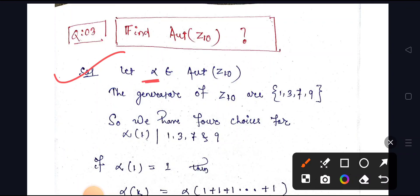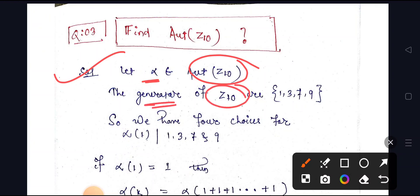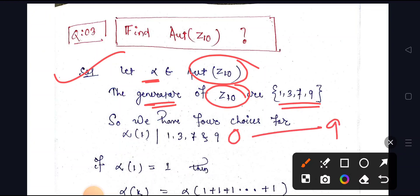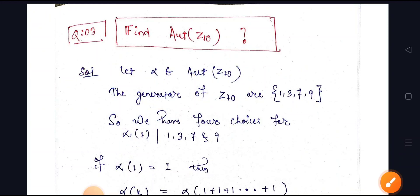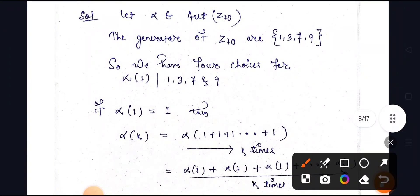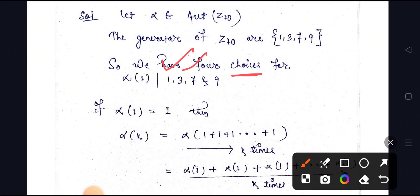Let us consider alpha to be any element of the automorphism of Z10. The generators of Z10 are one, three, seven, and nine. Z10 has elements from zero to nine, and the group is generated by these elements. So there are four generator choices: one, three, seven, and nine.